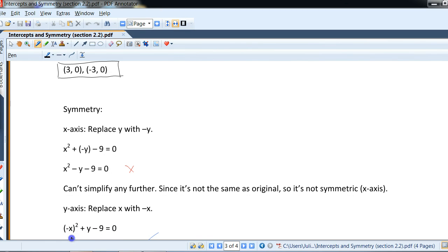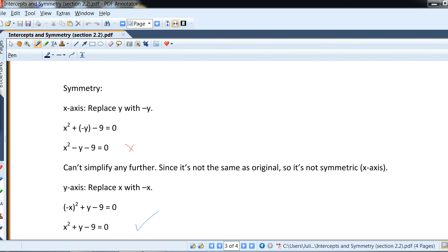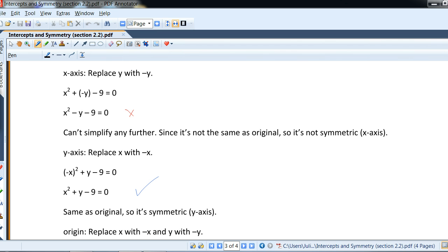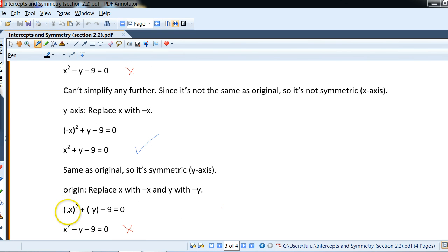For y-axis symmetry, we replace x with negative x. Since there is an exponent, we put it in parentheses: negative x squared plus y minus 9 equals zero. Because negative x times negative x equals x squared, the negative disappears, giving x squared plus y minus 9 equals zero — which matches the original. So it is symmetric with respect to the y-axis. For origin symmetry, we substitute both negative x and negative y: the x squared remains positive but the y stays negative, so it does not match the original. There is only one symmetry: with respect to the y-axis.